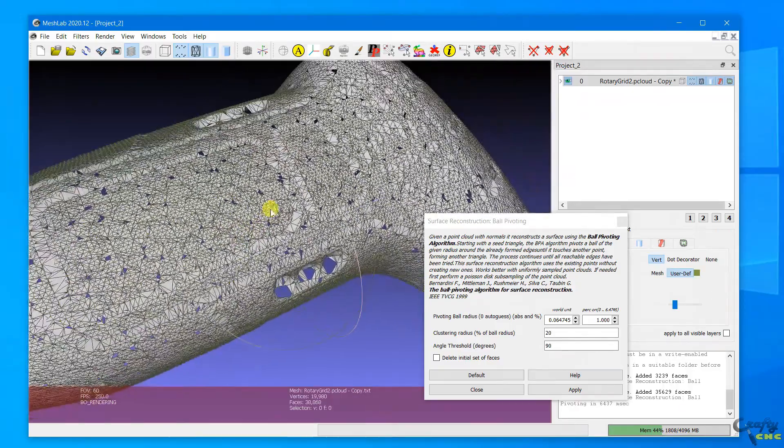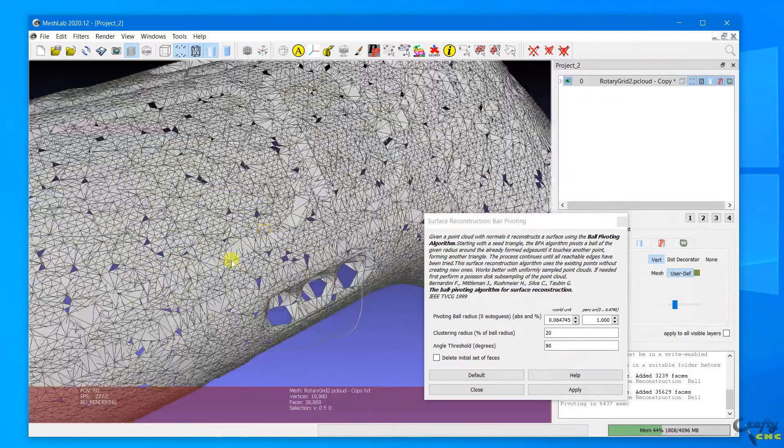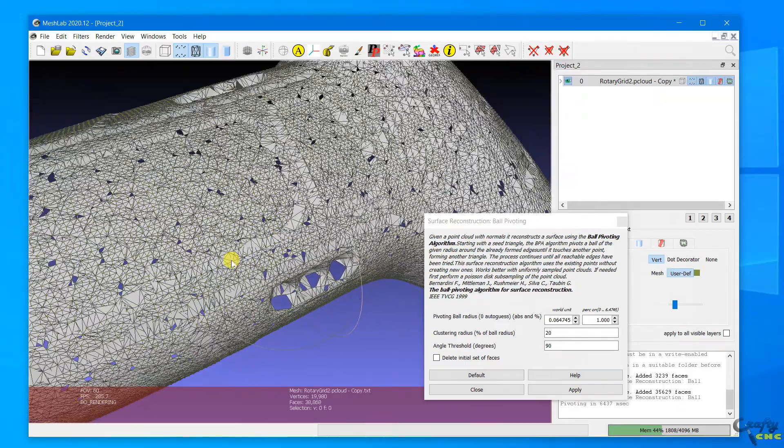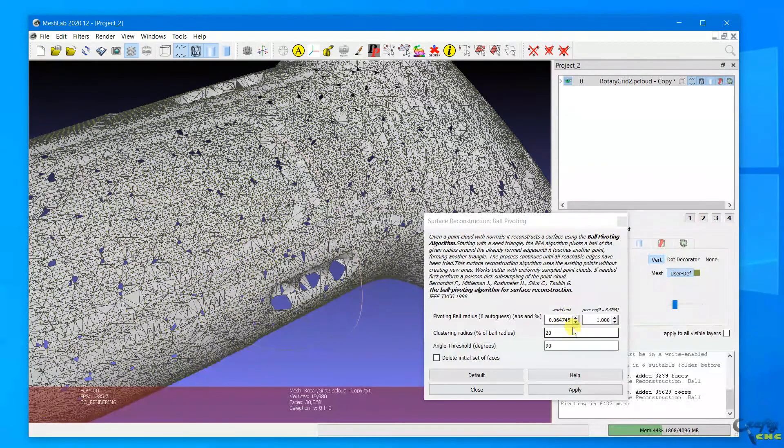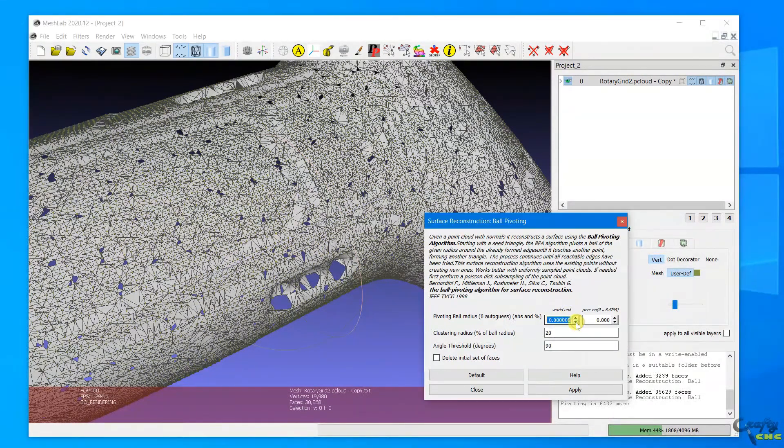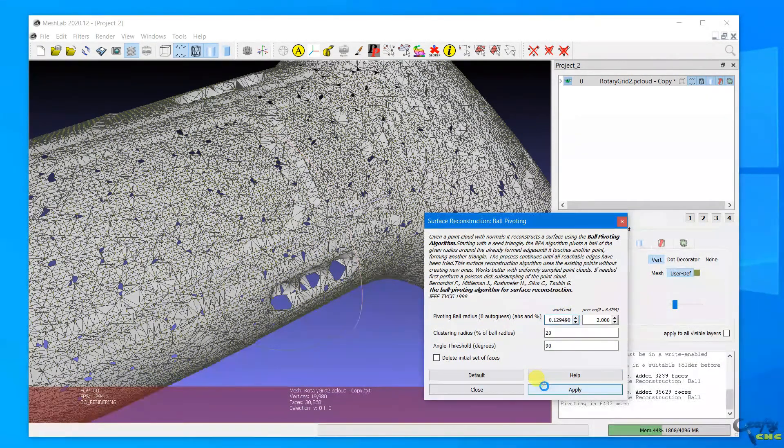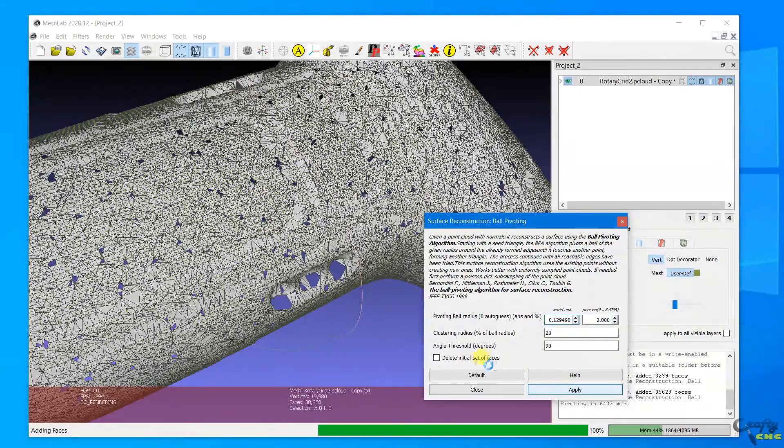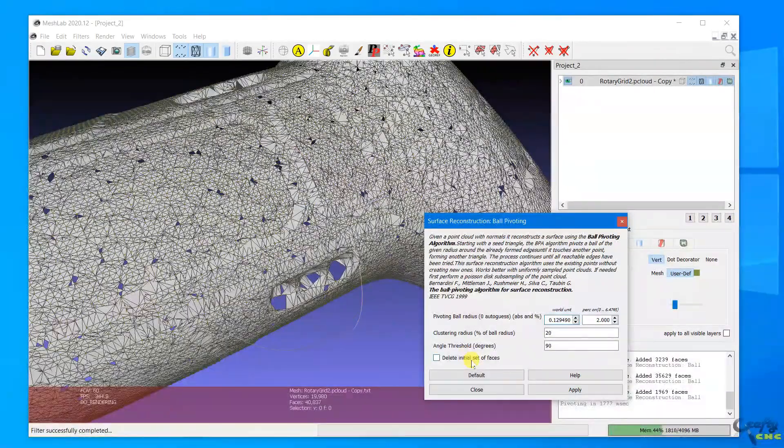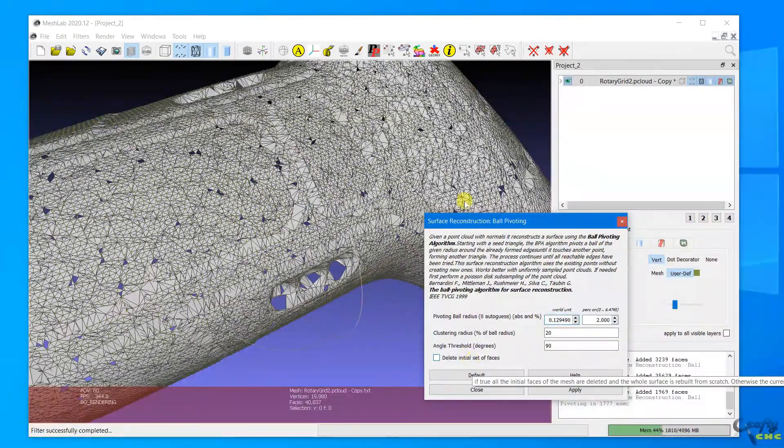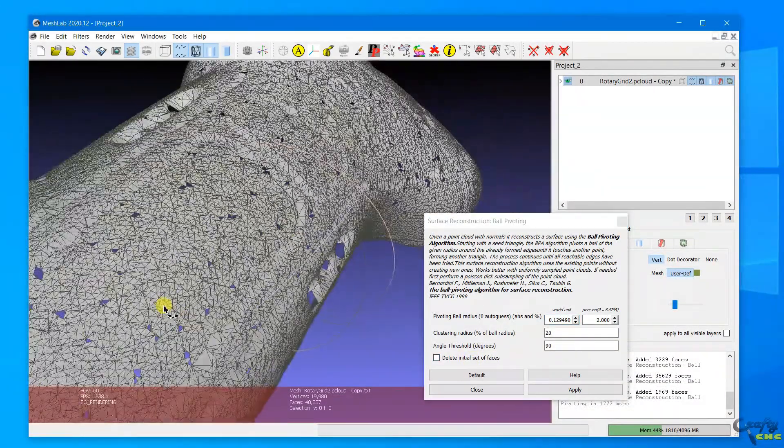And if you zoom in, you see there's still some holes in it. I don't have all the settings quite right in Mesh Lab, but this should give you an idea that you can generate a surface off of point cloud data.